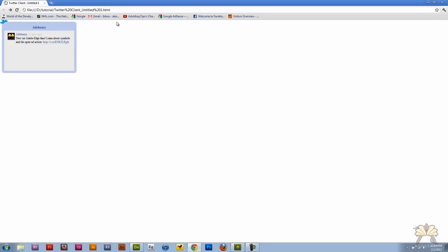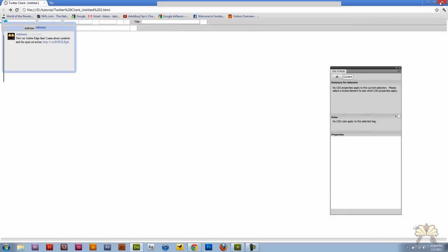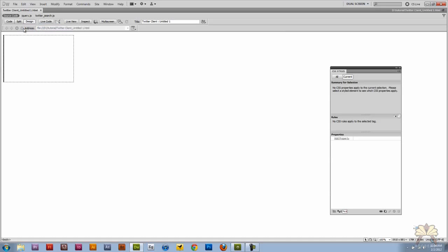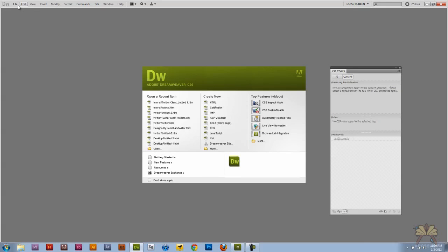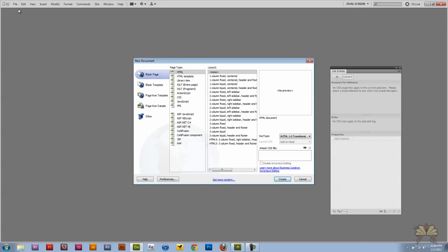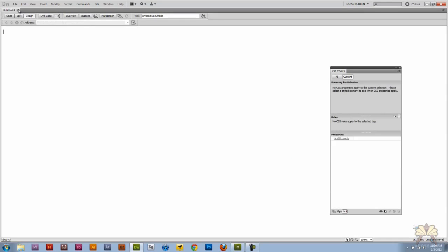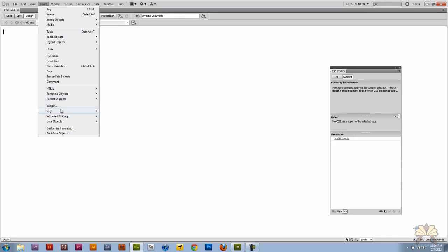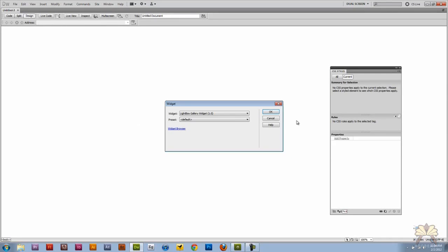So as you see it worked. But if you wanted to you can try again without the browser. So if you want to close this out and you want to go file new. You go insert, select widget. And then you can start all over again. And I select a Twitter client.